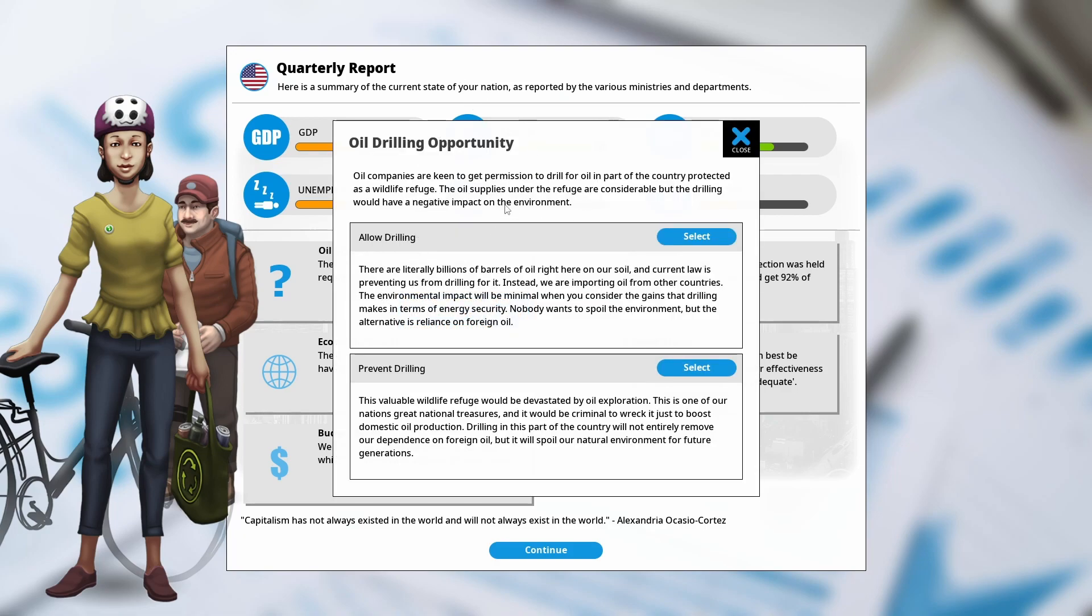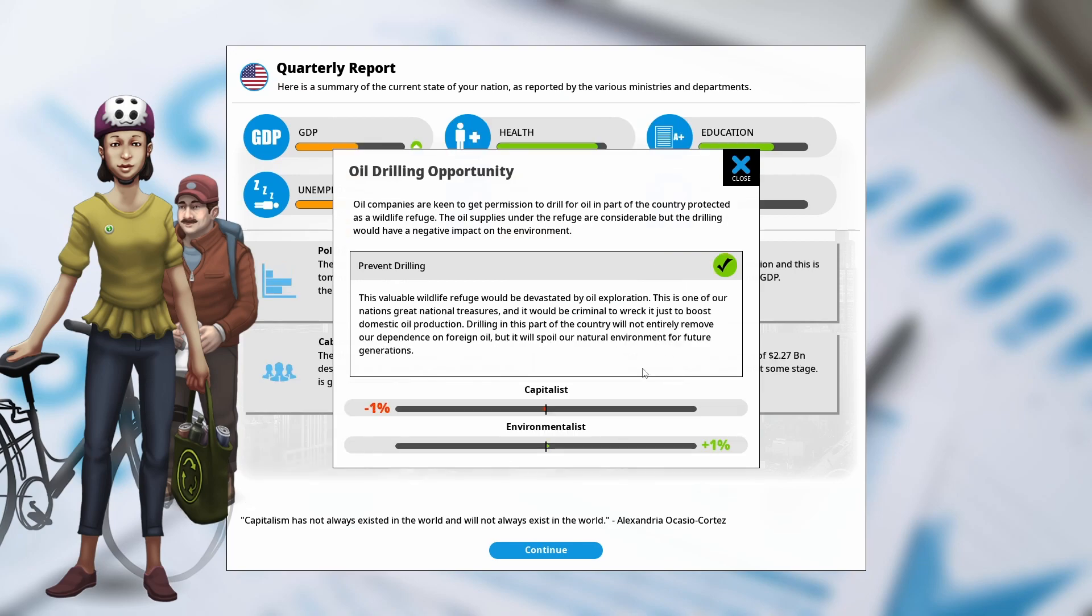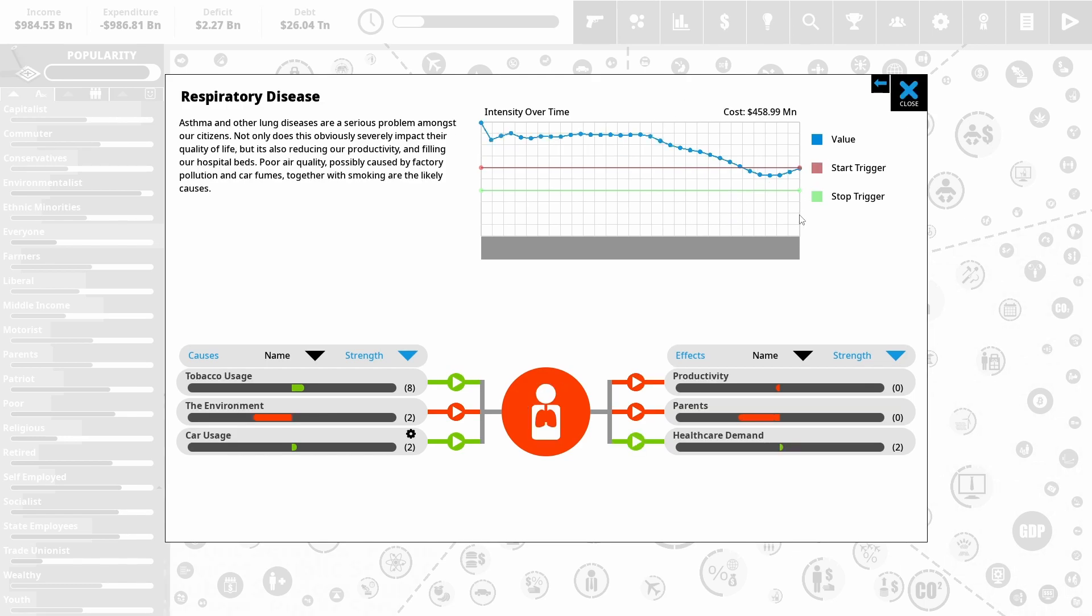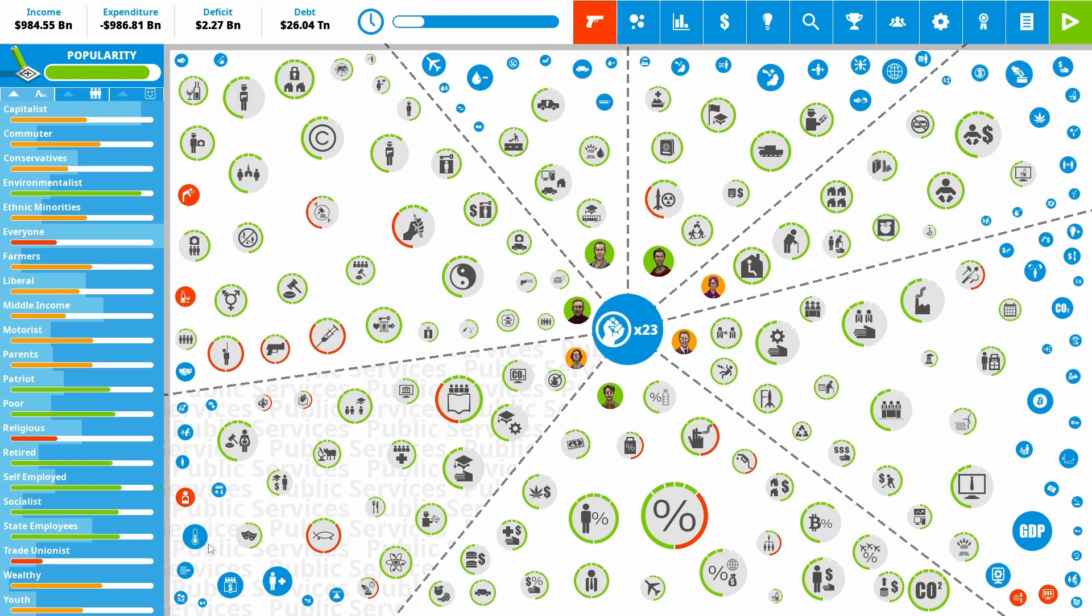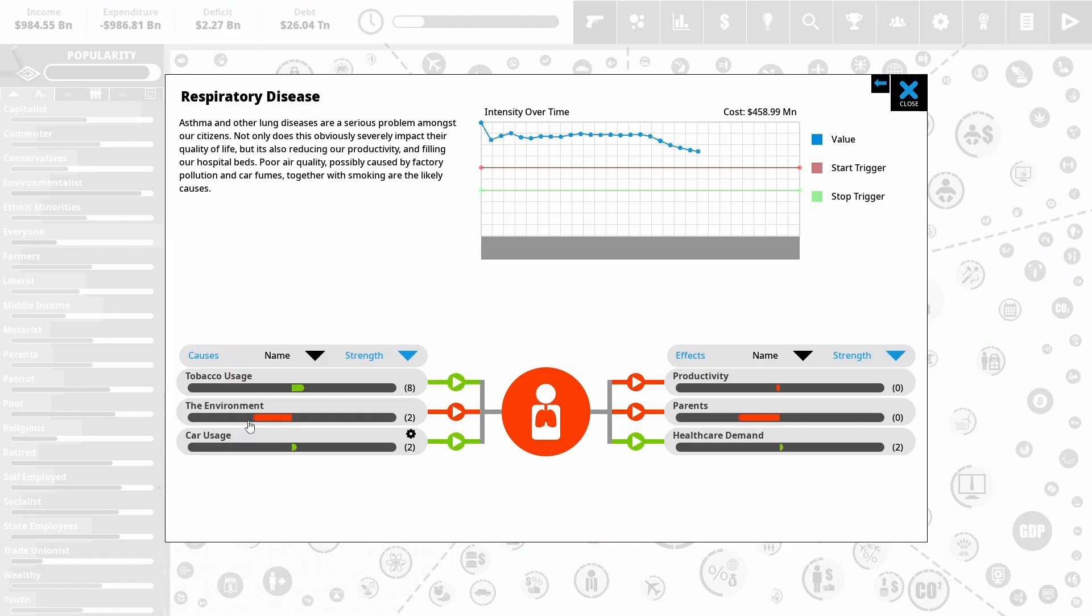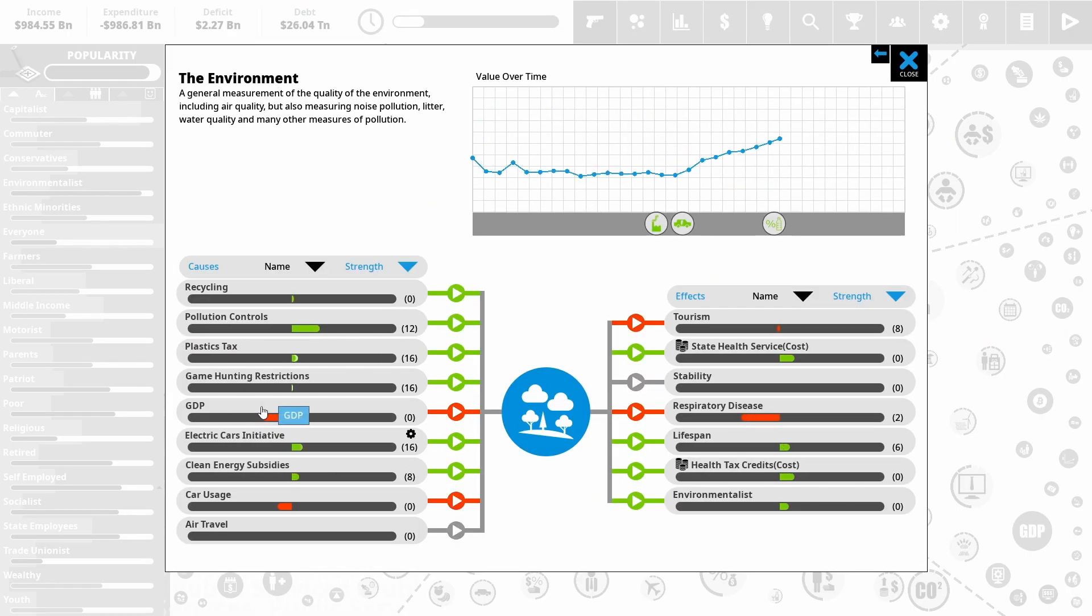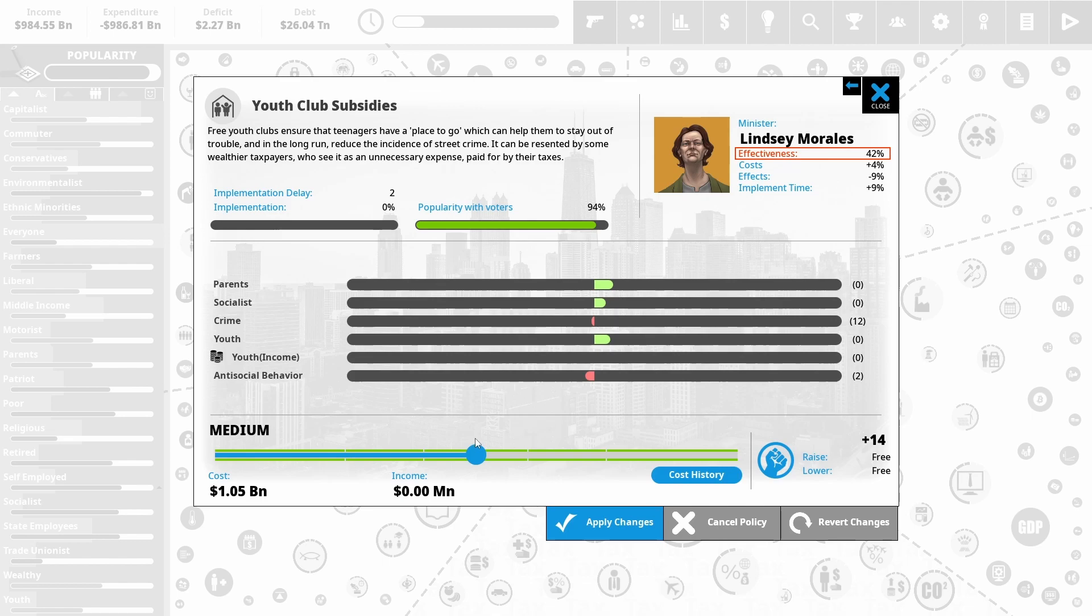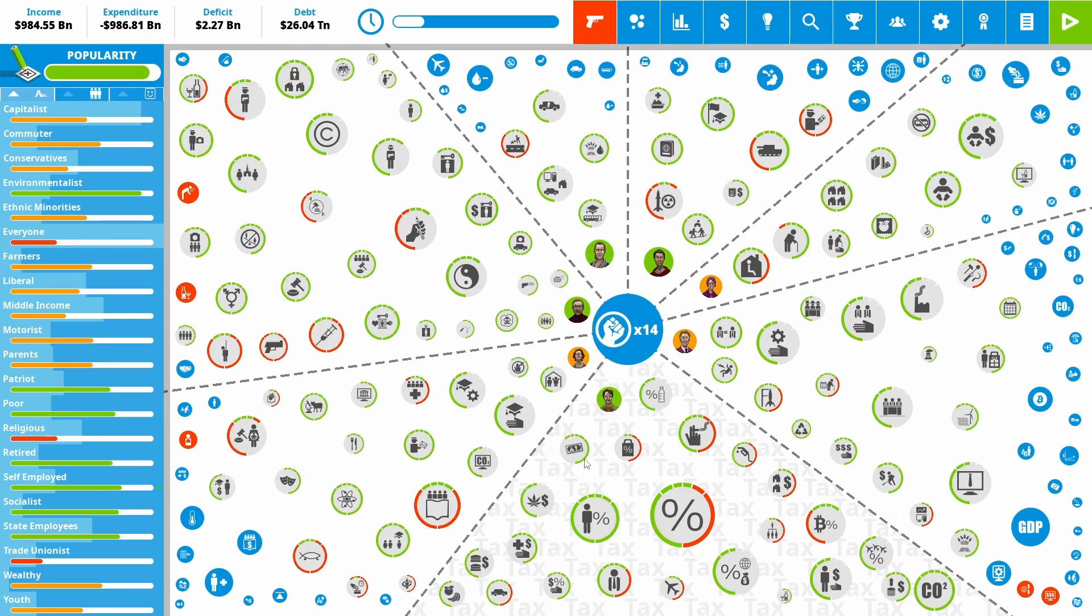Oil drilling opportunity. Really, given that we're the green party, we're not going to go with that. So uncompetitive economy is steadily ticking down. Respiratory disease is having a bounce back. Problem is the environment is now getting worse because GDP is improving. One thing we're just going to do is invest a little bit in youth clubs. Should help bring down antisocial behavior. And it reduces crime a little bit too. And it's quite cheap.